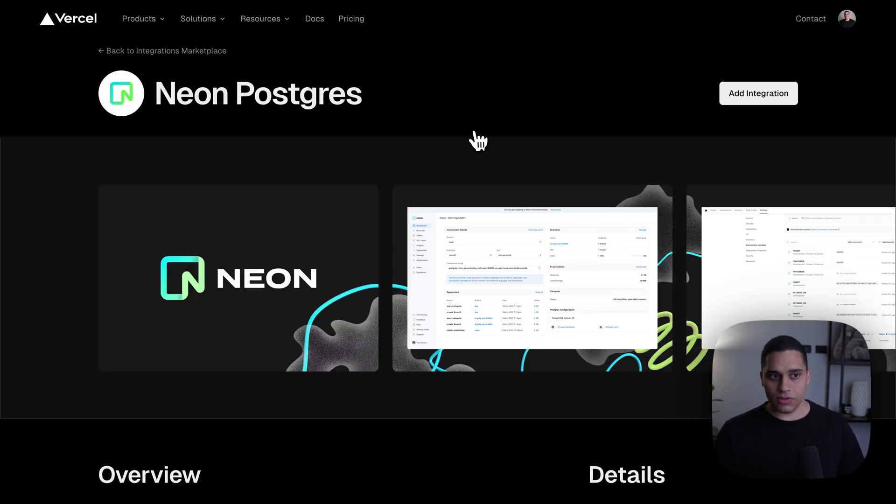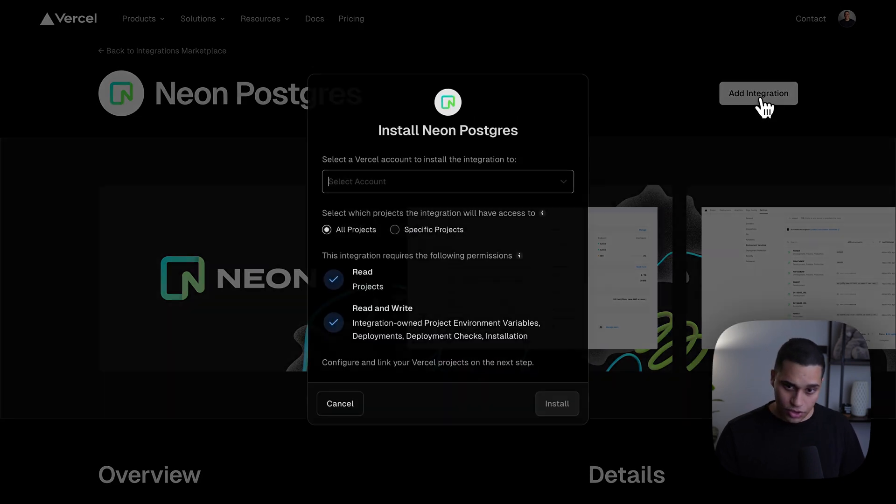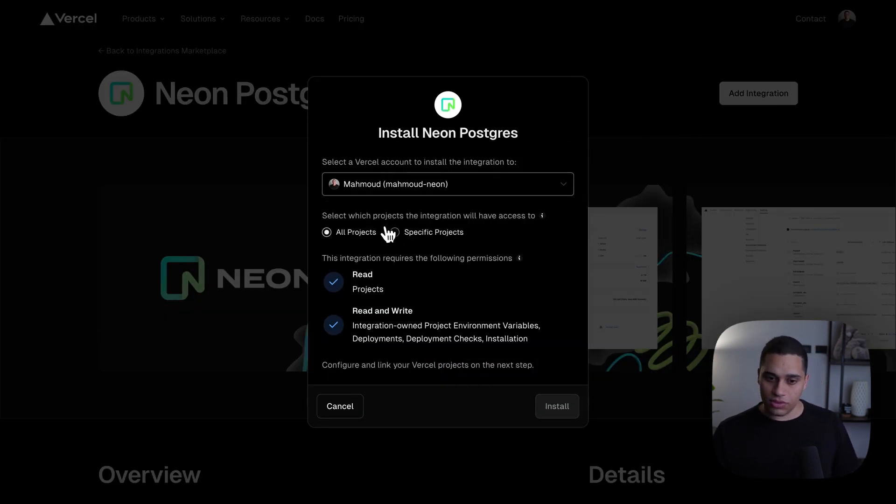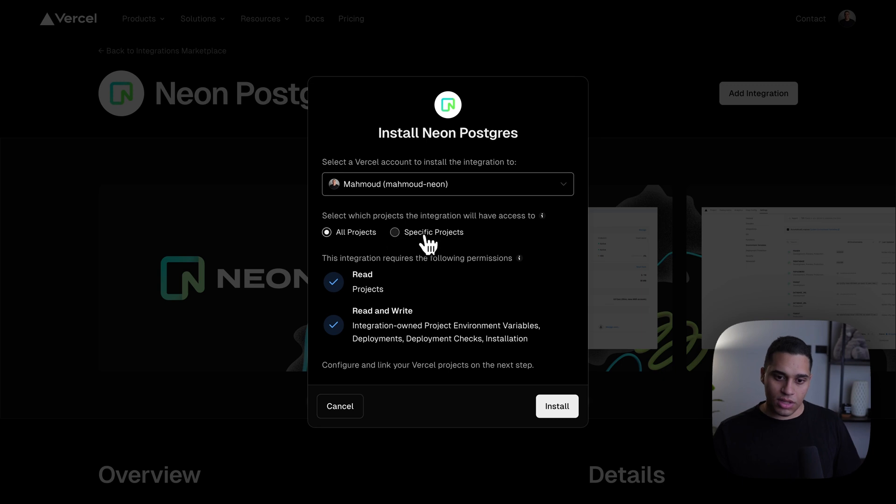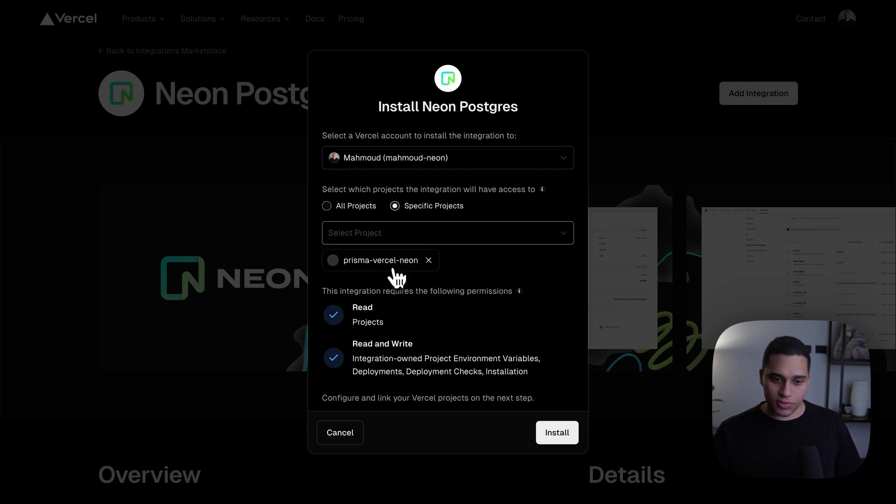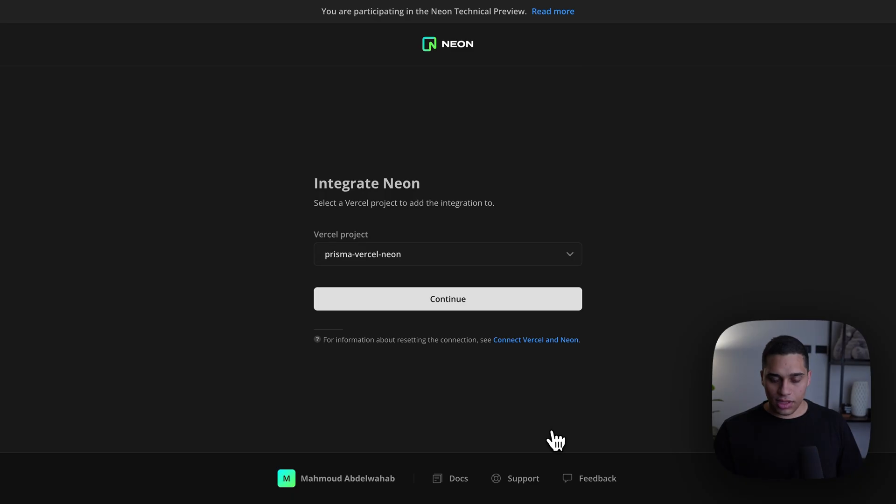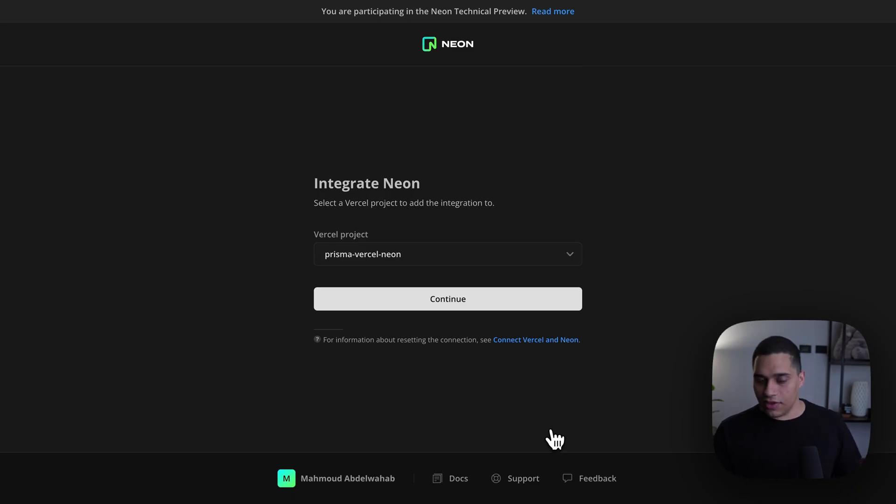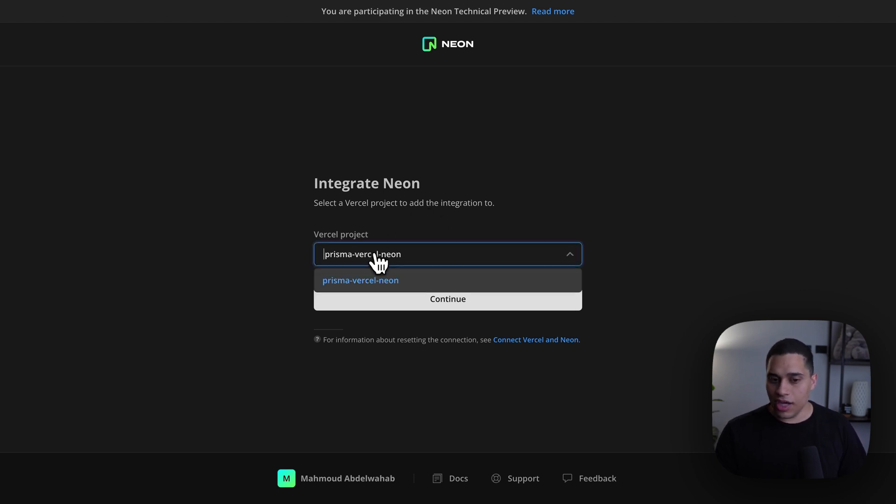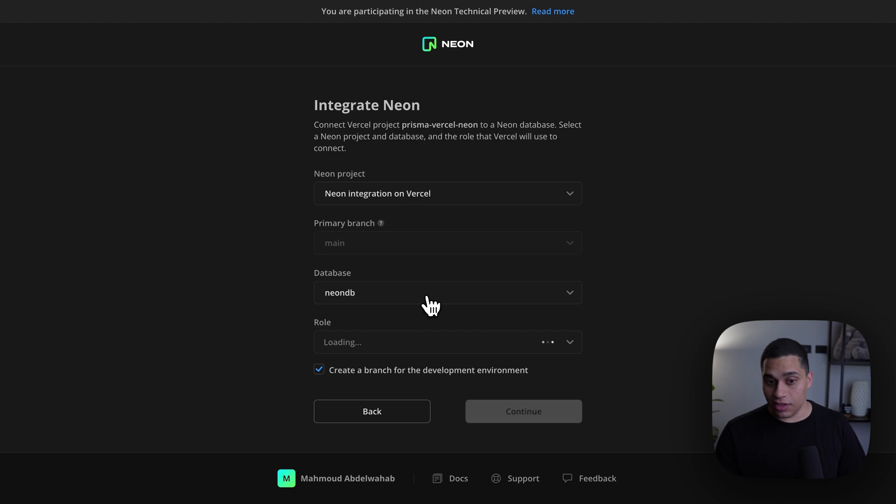This will take us to the integrations marketplace. I can click add integration, choose a Vercel account to install the integration to. I'll choose my own one, and I'll choose a specific project, this project, and I'll click install. And now I'm configuring the integration on the Neon side. I need to select a Vercel project to add the integration to. I only have one, so I'll choose it. I'll click continue.